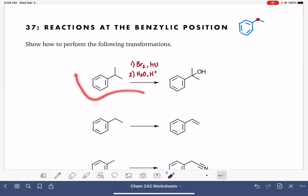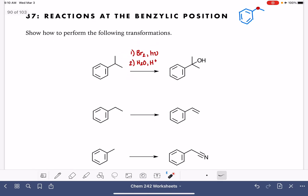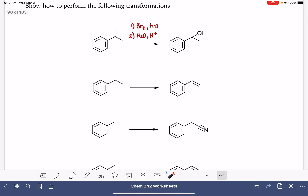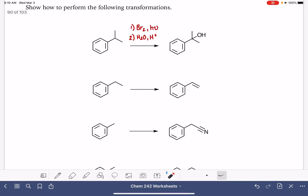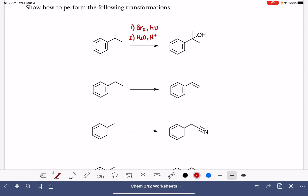There is more than one way to do this transformation, so this is just the method I chose. If you've come up with something different, there's a good chance it's correct. Here's a pretty similar problem — again, we have no functionality at the benzylic site, so the first thing I need to do is a free radical bromination.